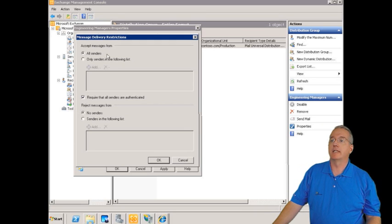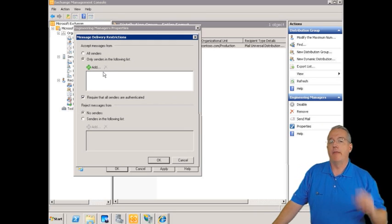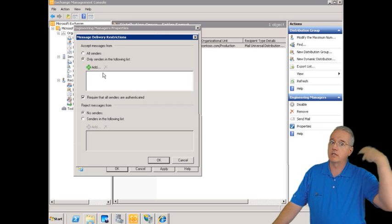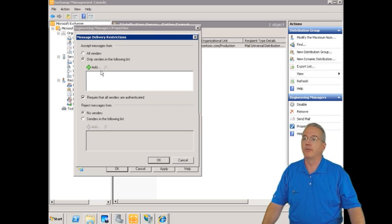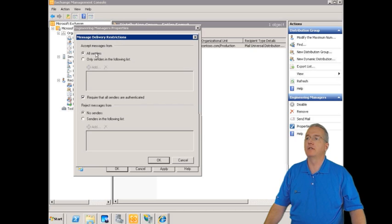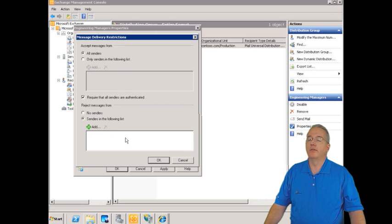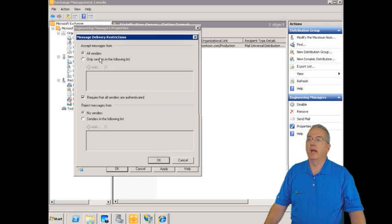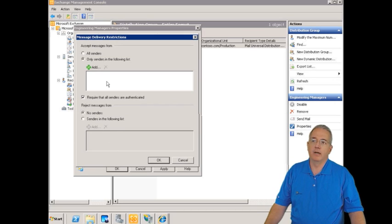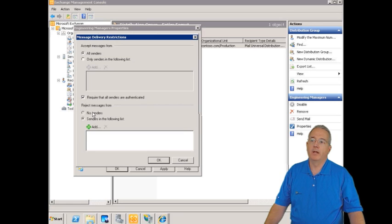You can accept messages from only specific senders — for example, just the executives who are allowed to send to a large mailing list. Or accept messages from all senders and require that the sender is authenticated, which is on by default. You can also reject messages from senders in a specified list — so you can either block specific people (exclusive model) or only allow specific people (inclusive model).